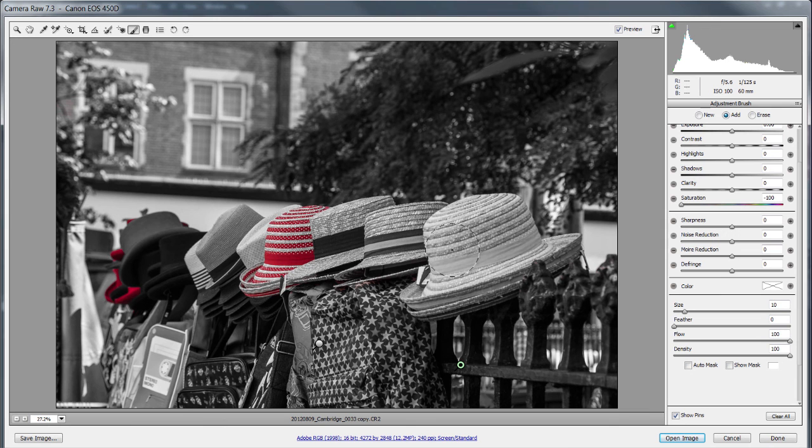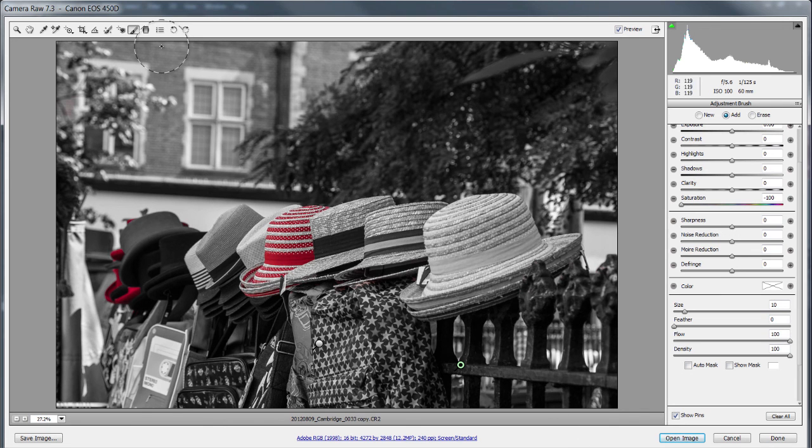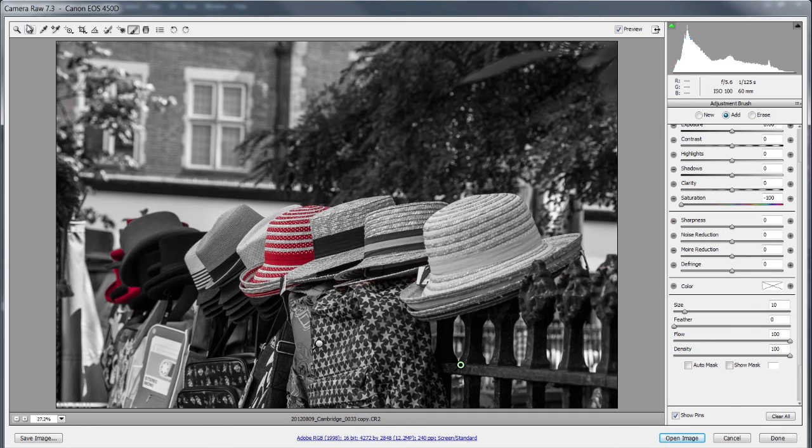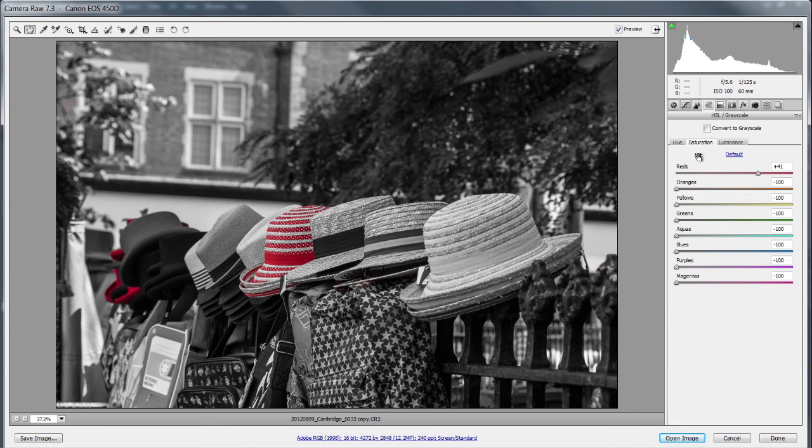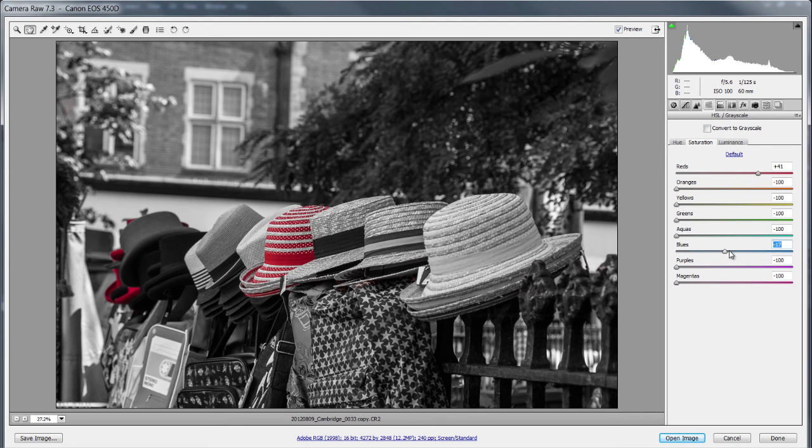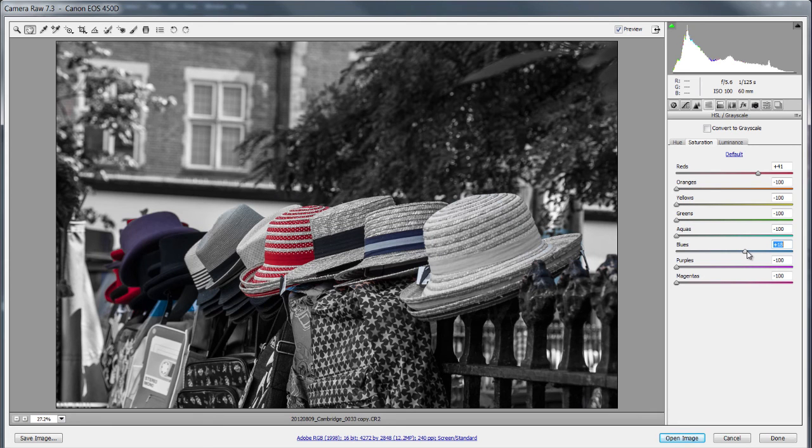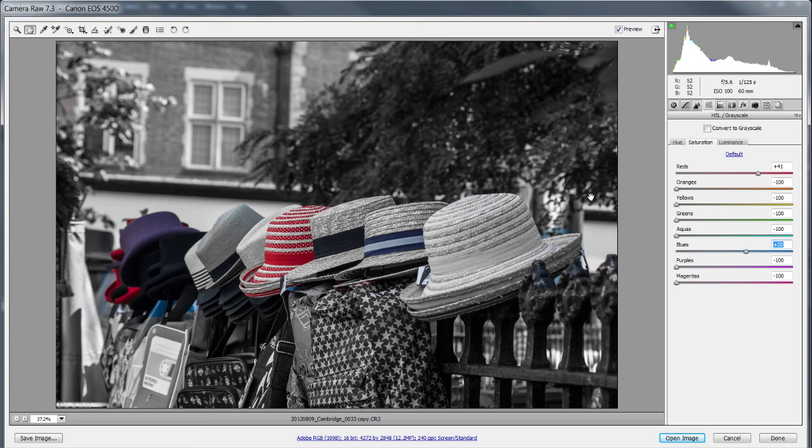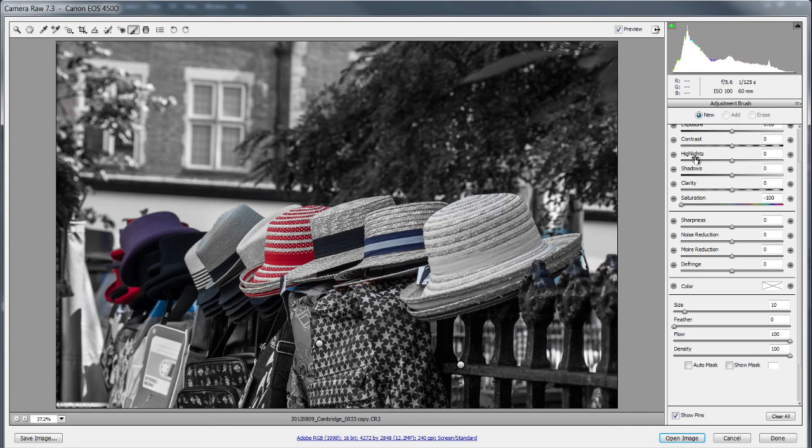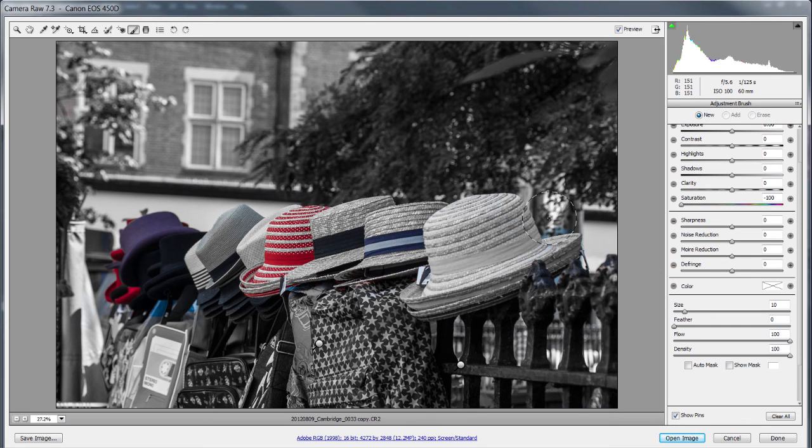Now I know there's some nice blue colors on the hat here. Let's bring those back shall we. All I need to do, go back to my HSL again. And in my saturation I can bring my blues up. And sure enough the blues and the purples are coming back into the hat. Now that's looking a bit ratty underneath here and along the edge here. Back to my adjustment brush. And I can just paint them away.